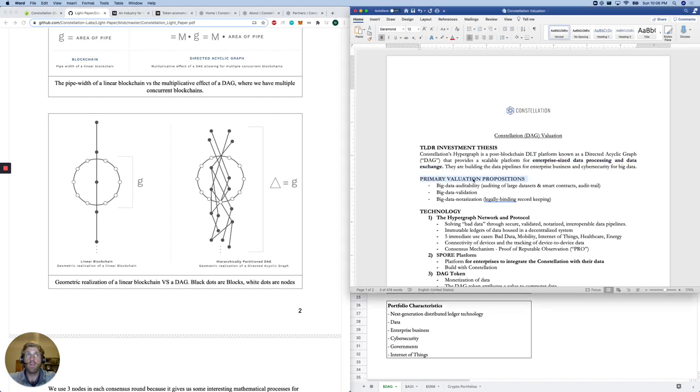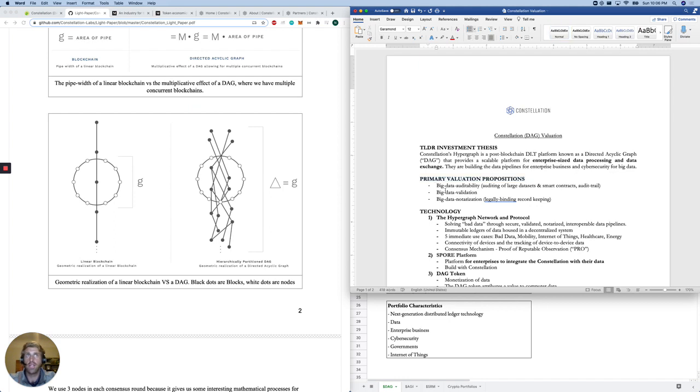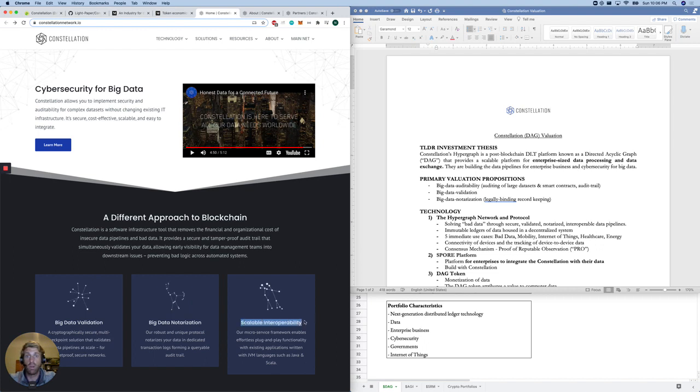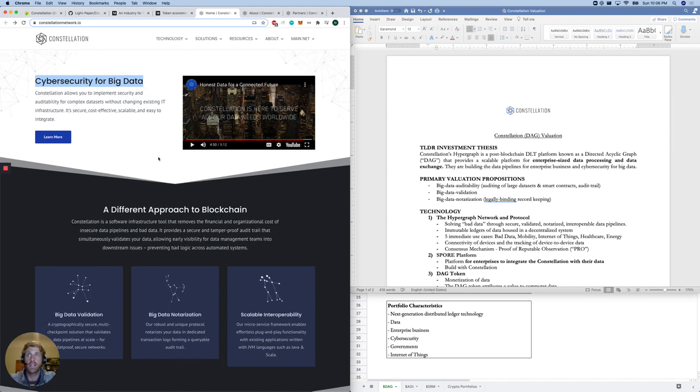Based on this, our primary valuation propositions for Constellation and the Hypergraph Network: big data auditability, big data validation, big data notarization. If we go to that website, that's exactly what we see, big data validation, big data notarization, scalable interoperability between different blockchains. As you can see on their website, this is cybersecurity for big data. They want honest data for a connected future.